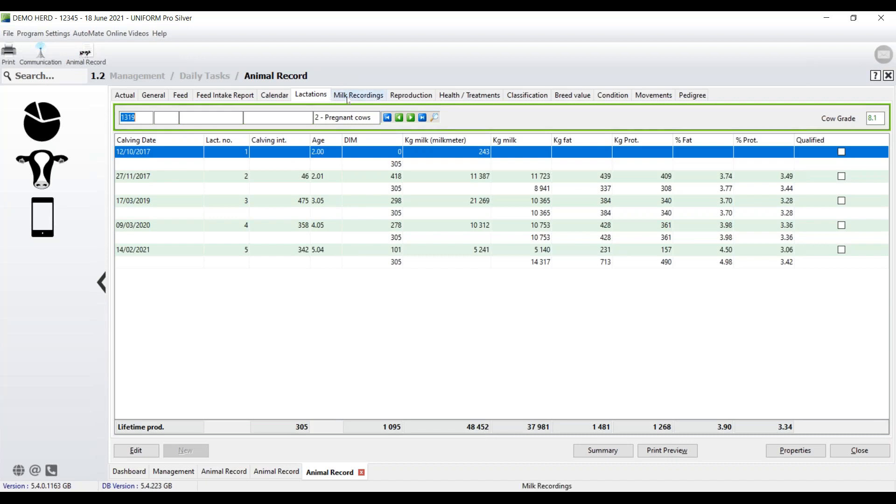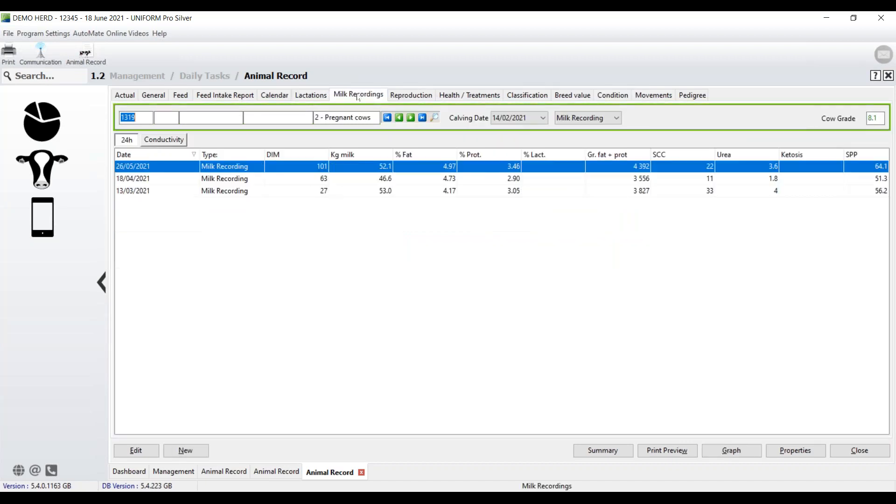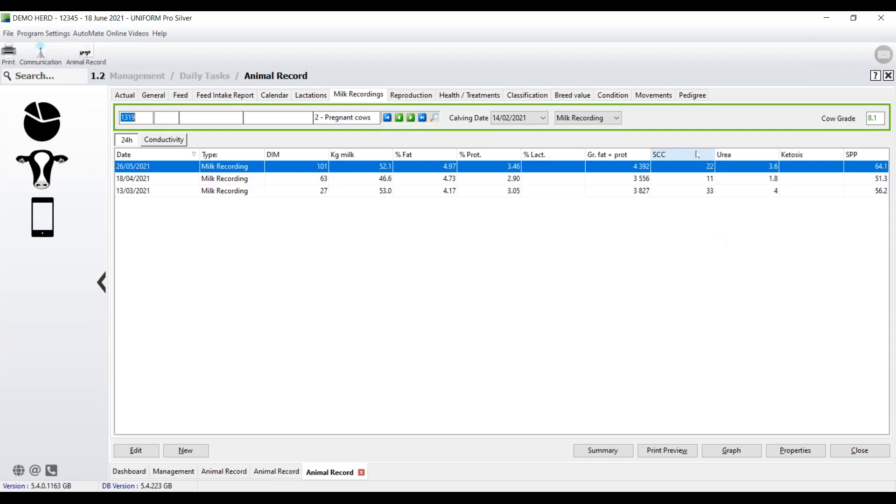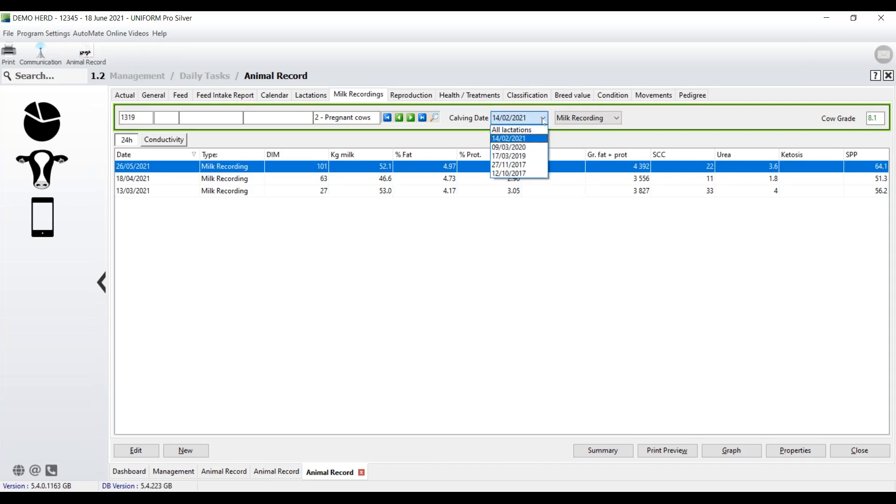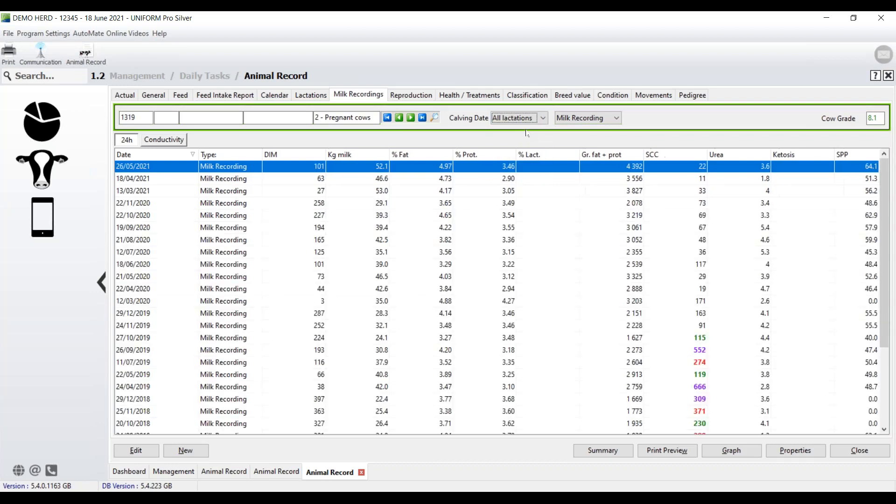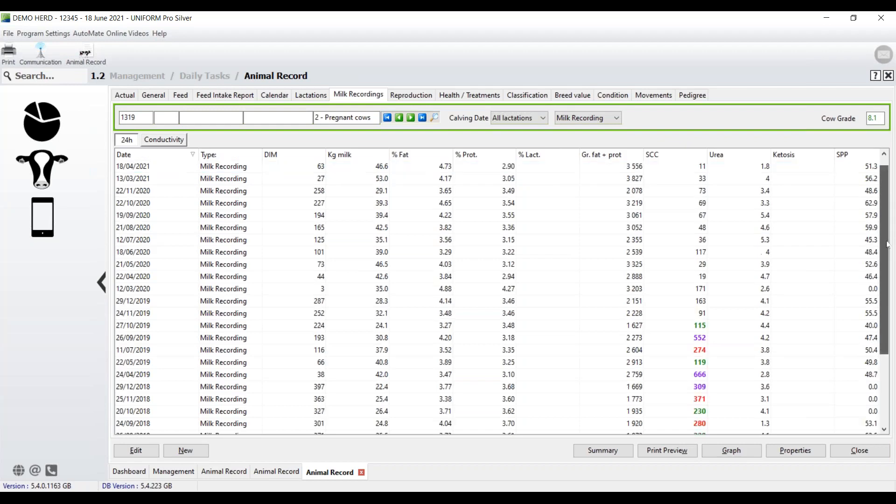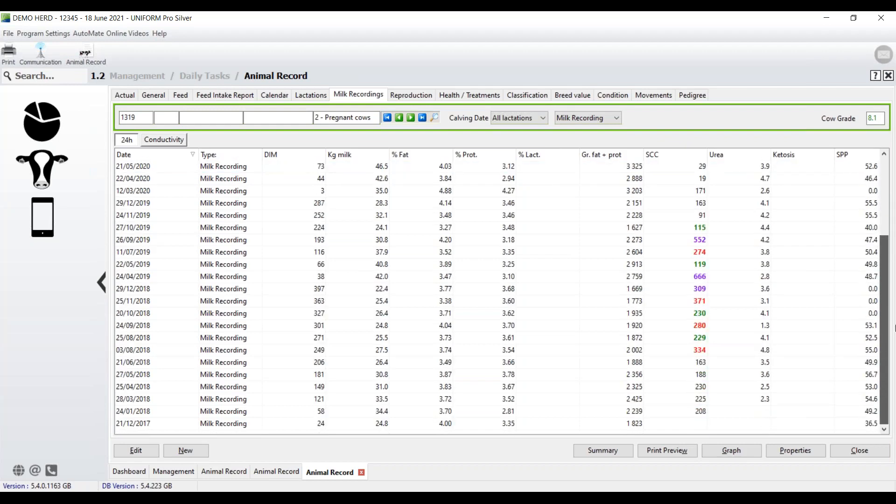We now go across, and we go across to the milk recordings. And you'll see here that we're looking at the calving date, the latest calving date, and those are the individual recordings for this cow. So we have the fat, protein, somatic cell counts. But if you want to have a look at the entire history for this cow, not just the current lactation, then simply click here, and select all lactations. And then we've got everything.